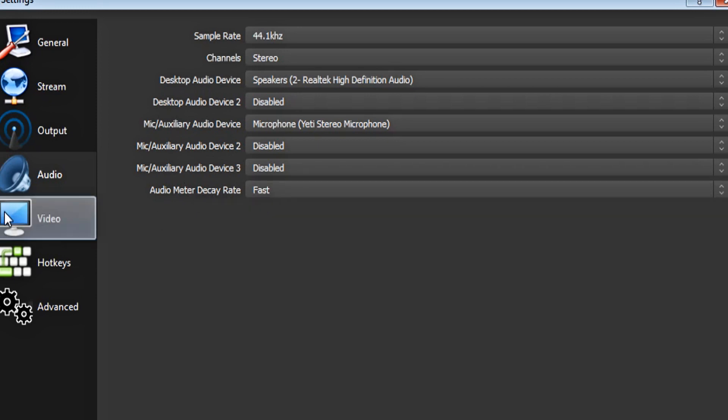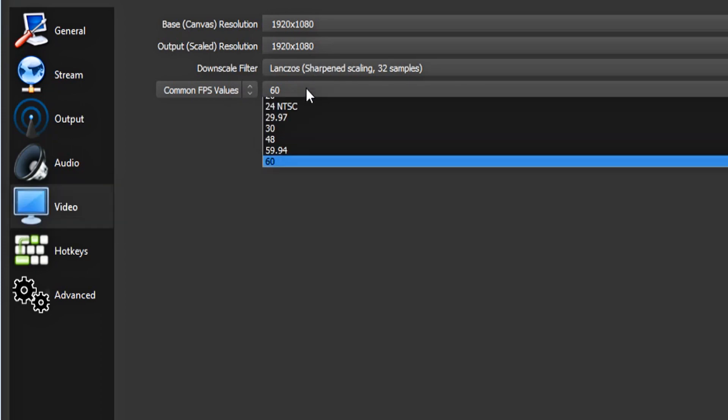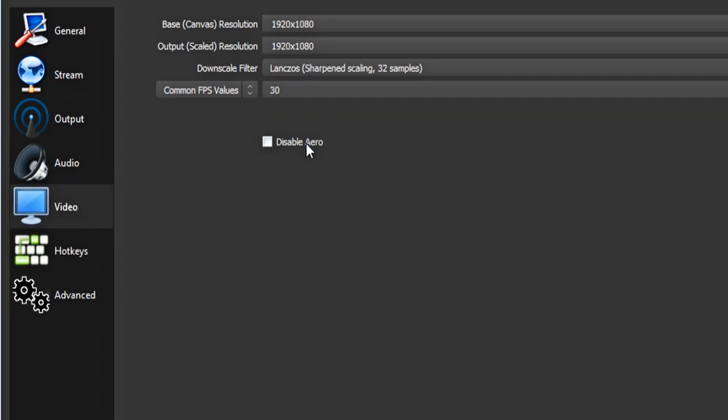Now click on video on the left-hand side. Make sure your base canvas resolution is 1080p, as well as your output scaled resolution. Make sure your downscale filter is the Lancho's filter. And for your FPS values, make it 60. Again, if you experience lag, you can drop this down to 30 FPS. There's not really a noticeable drop in quality.